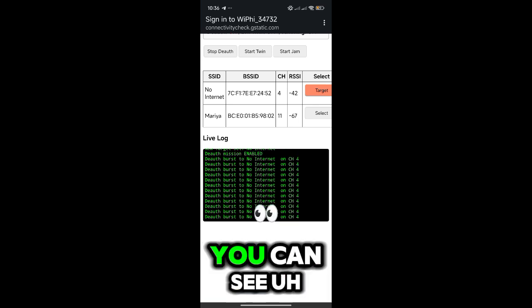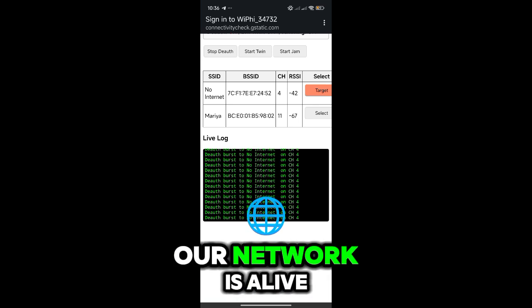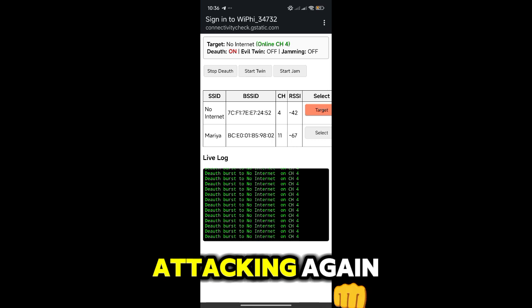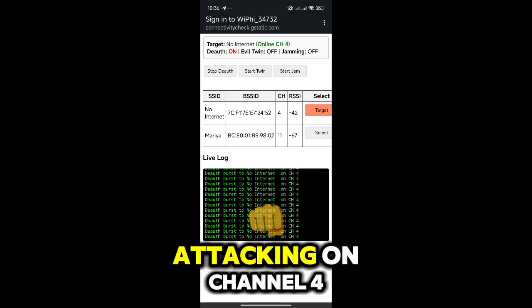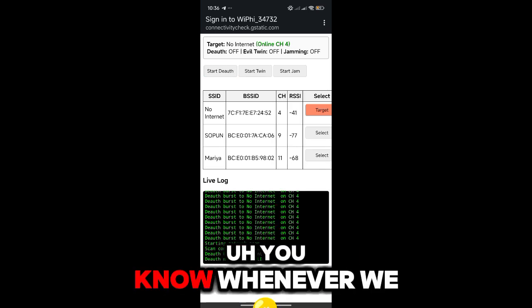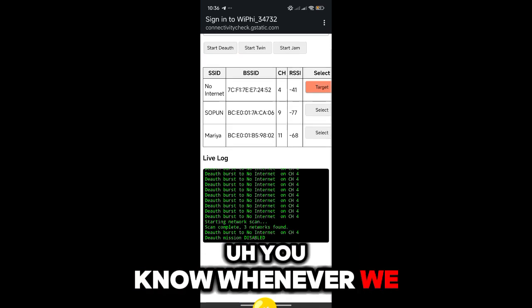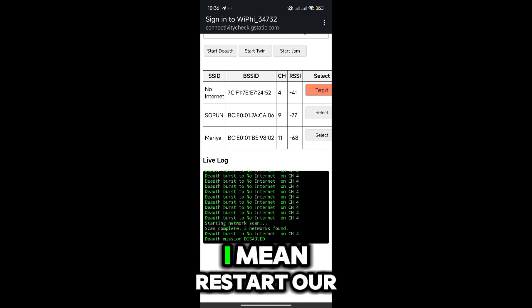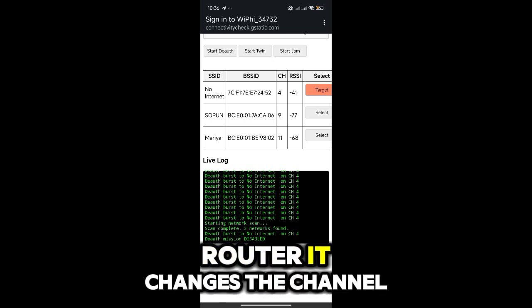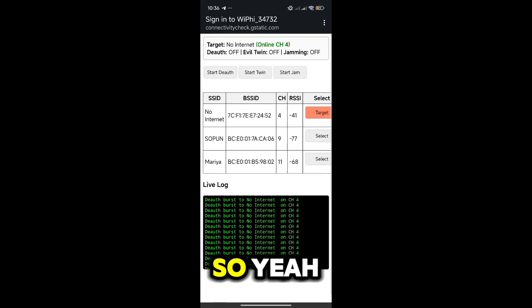And you can see our network is alive again and it starts attacking again. This time it's attacking on channel 4. You know, whenever we restart our router, it changes the channel. So yeah.